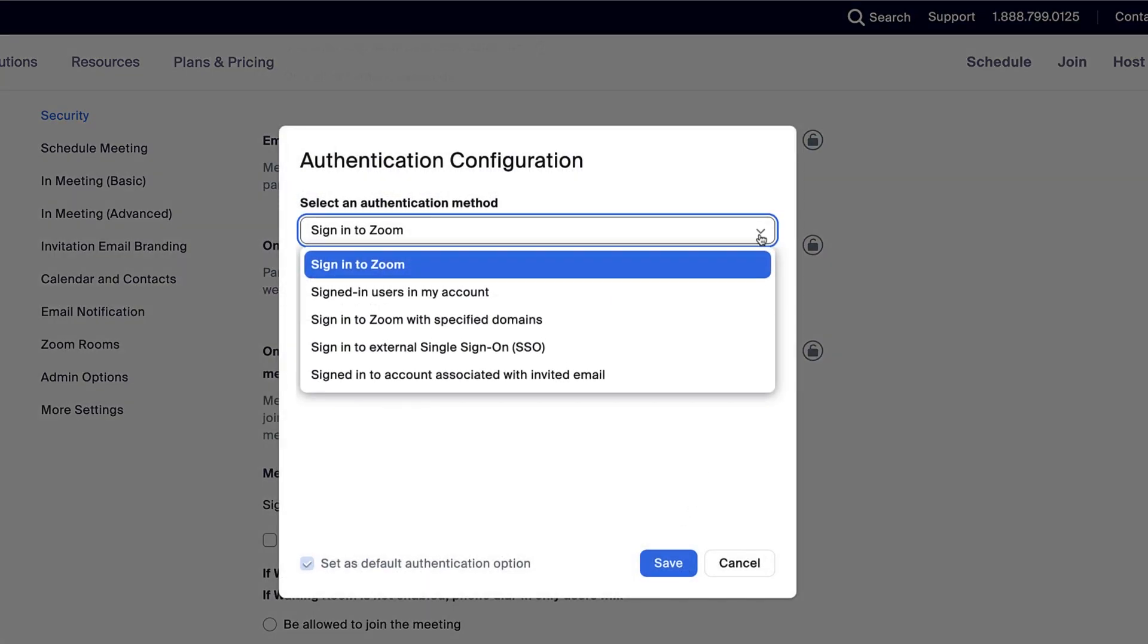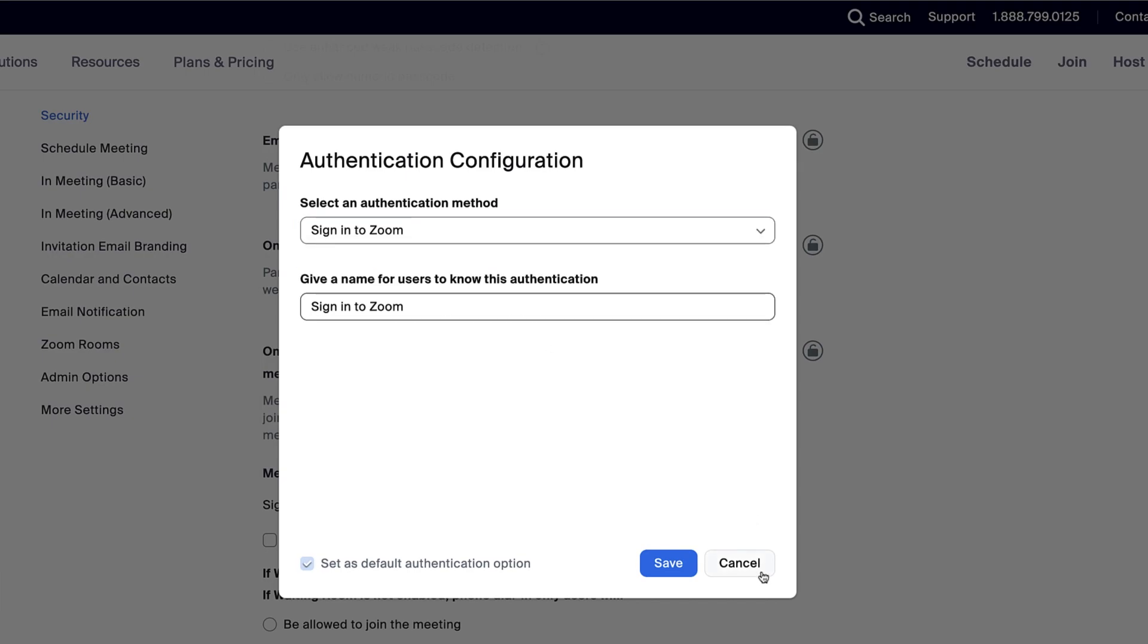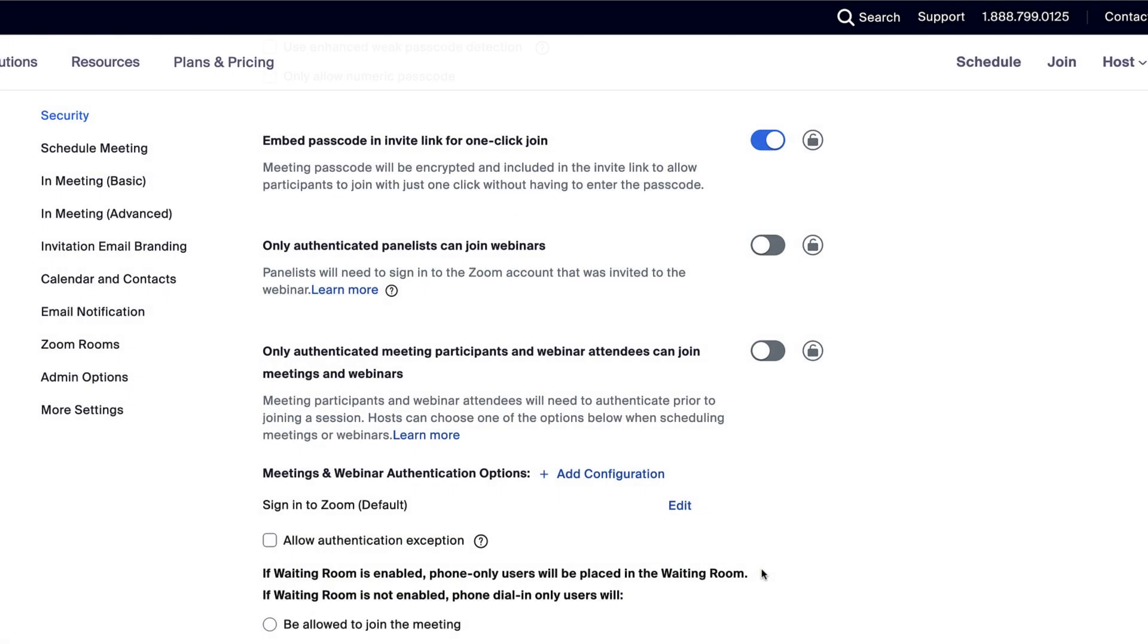Because waiting rooms, passcodes, and user authentication are among Zoom's most powerful security options, you can require that all meetings are secured with at least one of these features.